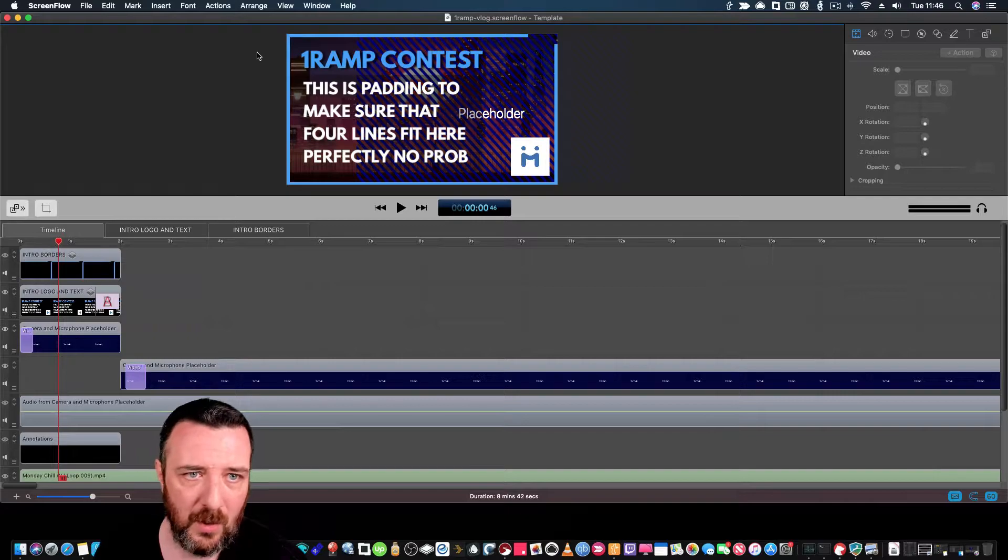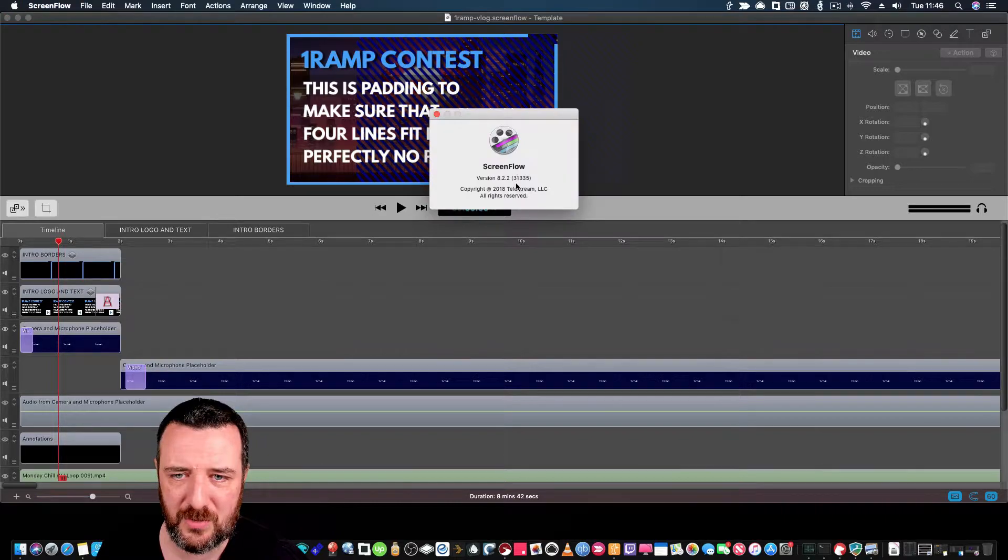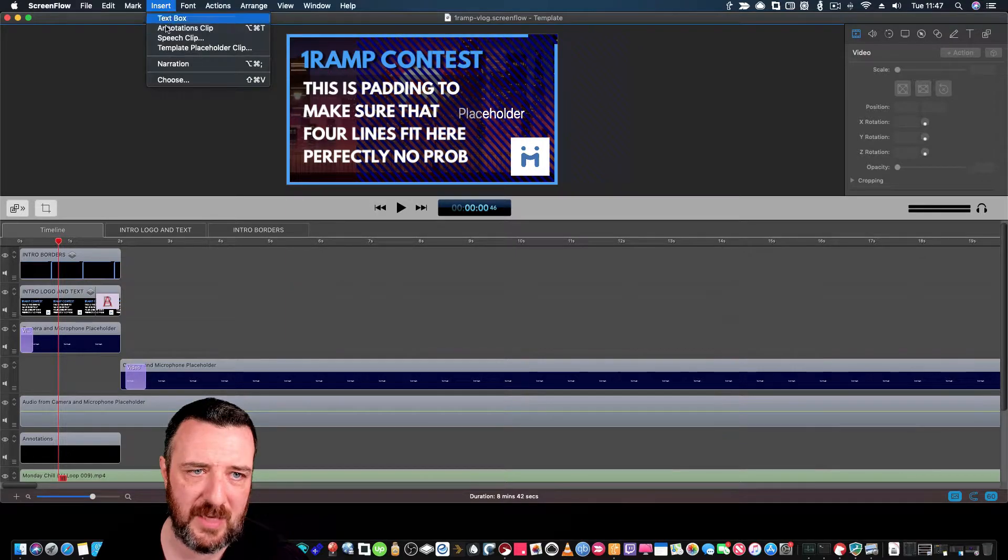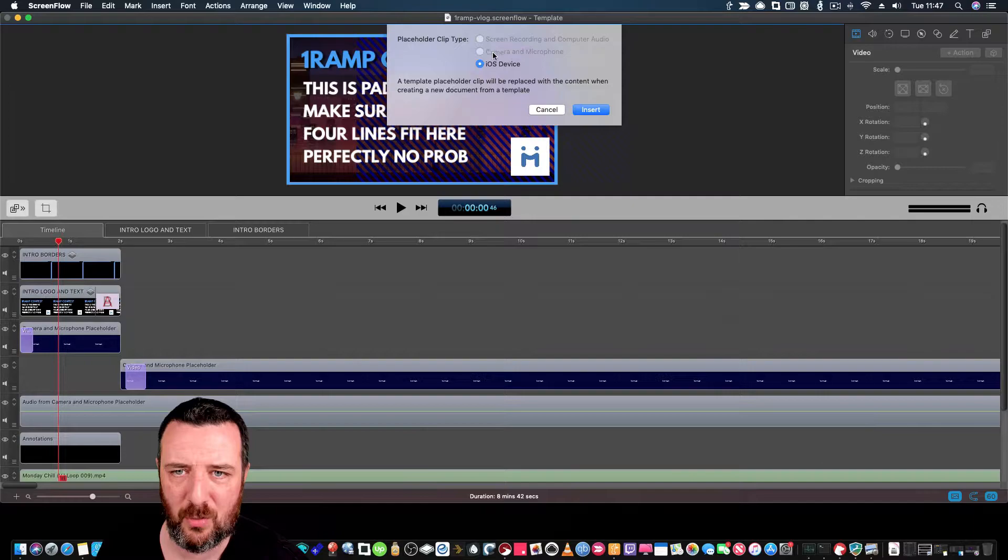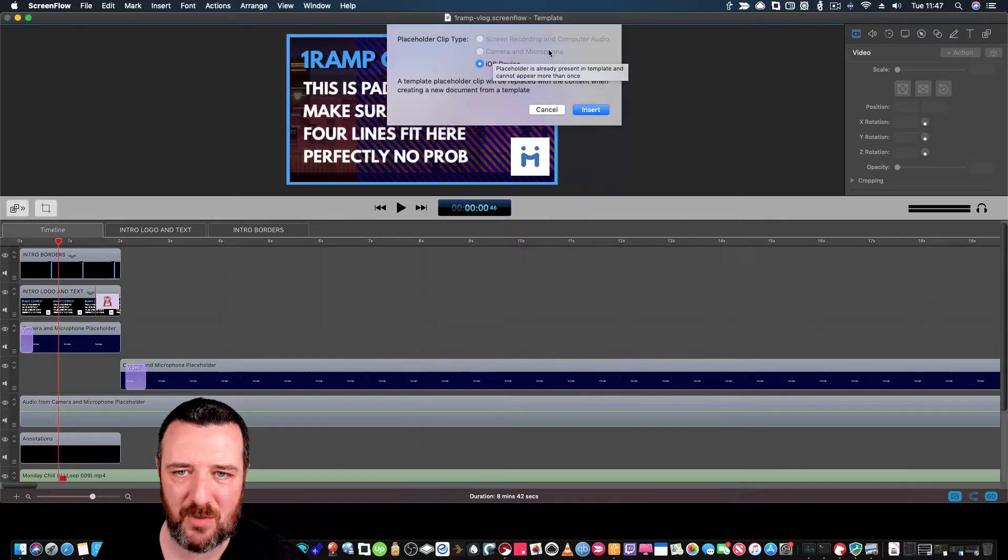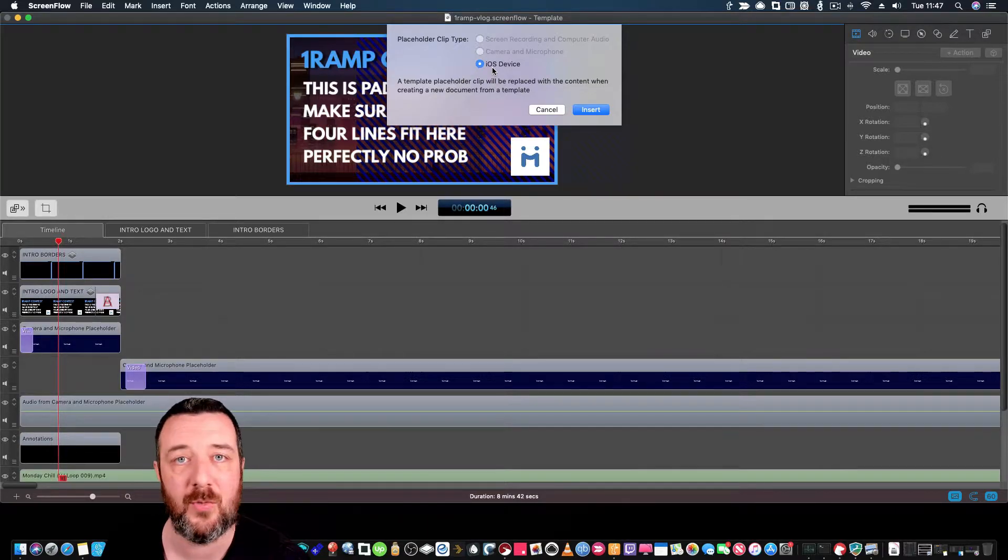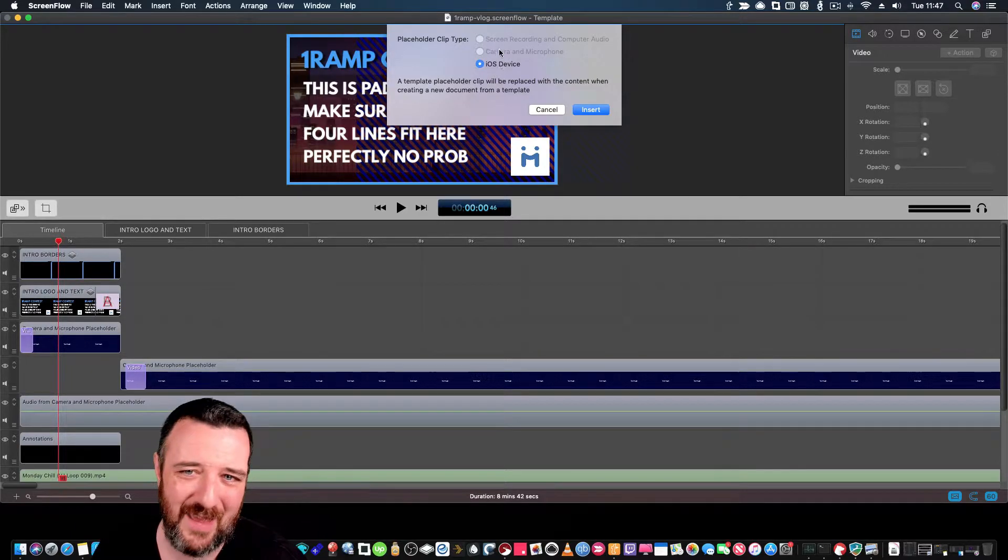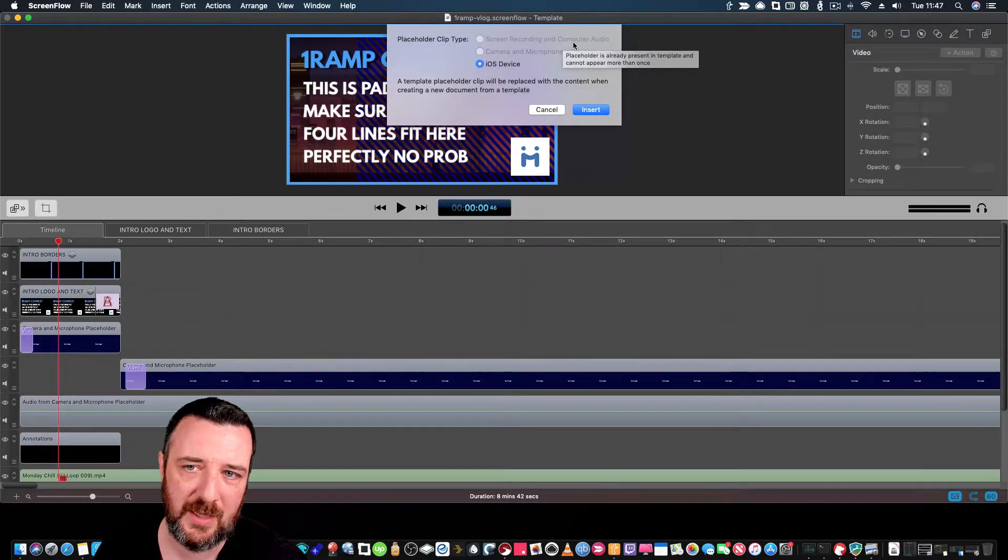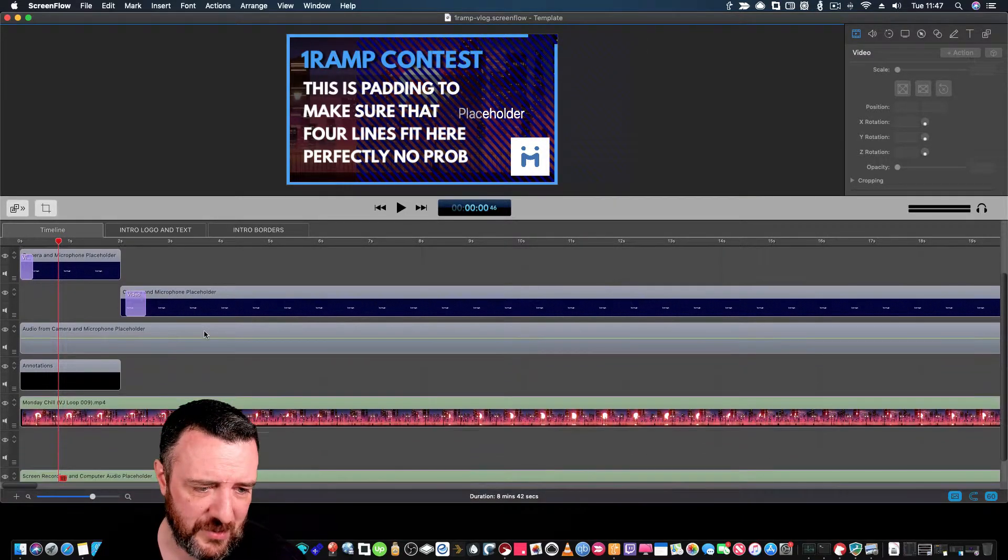In ScreenFlow 8.22, you have the ability to insert with the insert tab template placeholder clips. These top ones are grayed out because I've got screen recording and computer audio. I'm capturing camera and microphone. You can do iOS devices as well if they're plugged in over USB. In this particular template, the top two are recording and camera and microphone. Let me step through how this works.